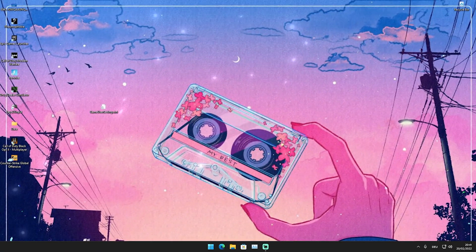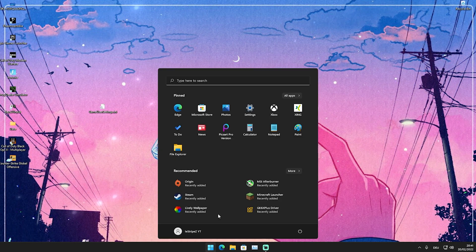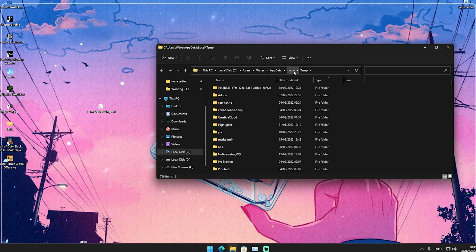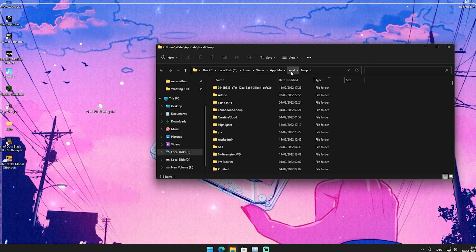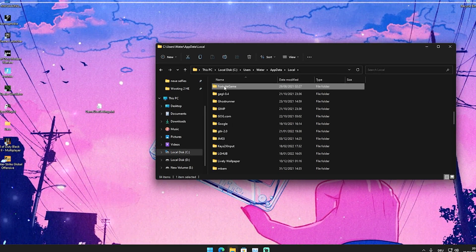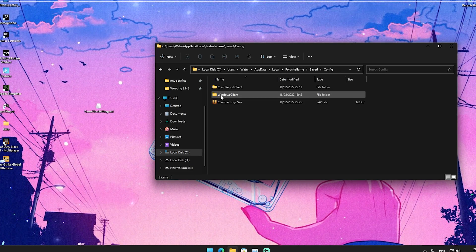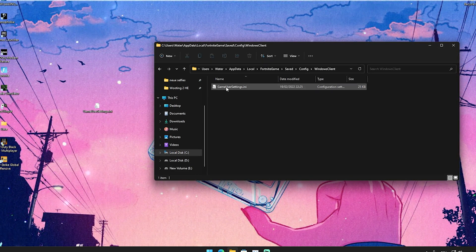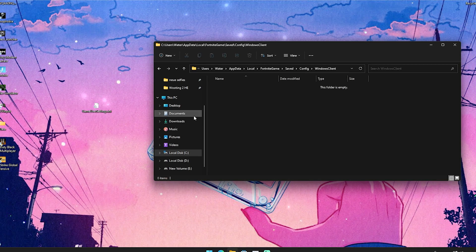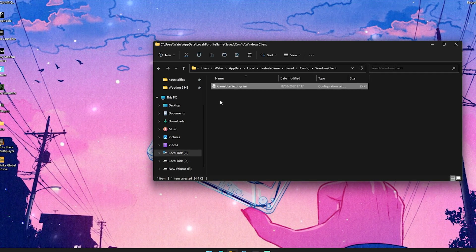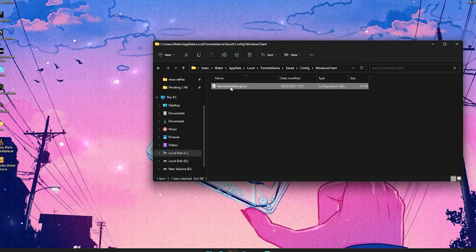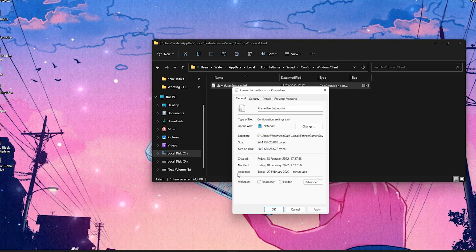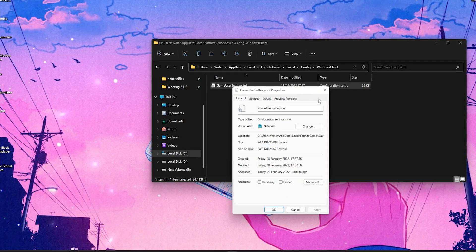Once the file is downloaded, open it up and drag the game user settings onto your desktop so they're a little bit easier to find. Then go into the Windows search bar, type in percent temp percent, and open up the first folder. Click on Local, then press F on your keyboard until you find Fortnite, then navigate to GameSave, Config, Windows, Client. You'll see your old game user settings which we're going to delete and replace with the new ones.